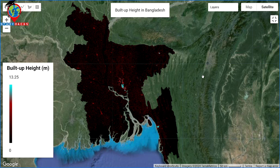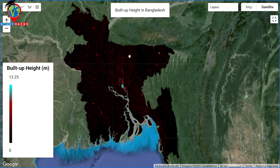Here you can see I already created this map for the build-up height in Bangladesh, and we can easily get this type of map. Here we can get this type of purple color — it shows the height. Basically, it is a high height we can get from here. So this is the map about the build-up height in Bangladesh. In this time, I will show you all of these things step by step.